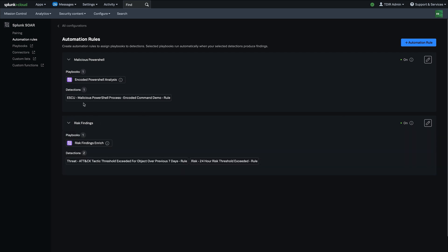In this case, we have a detection for malicious PowerShell process, and then we have a playbook for encoded PowerShell analysis that will automatically run when that detection fires.